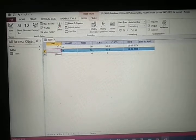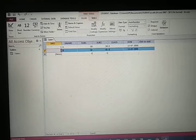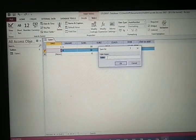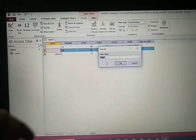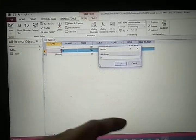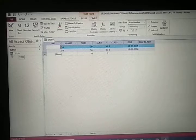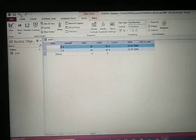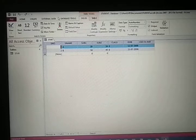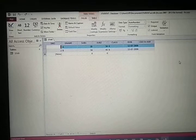Student number is the primary key — the star symbol indicates it is the primary key. Now we have to save the table. We have to give the table name — I am giving 'stud'. Whatever name you give, that is displayed here, meaning your table is saved with the name 'stud'. The database name is 'student' — see on the title bar it is displayed. And the table name is STUD.